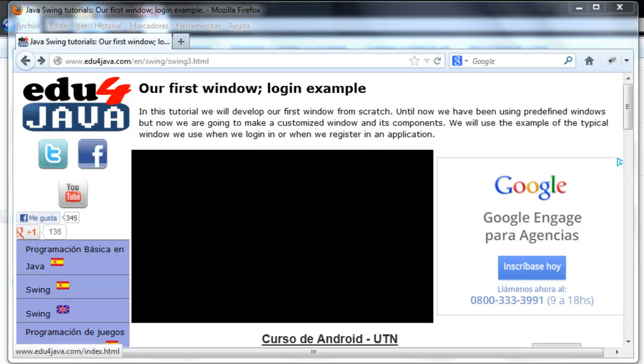Hello, I'm Elie for Edu4java and this is SwingTutorial number 3 where we are going to create our first window. Until now we have been working with dialogues which were predefined windows, but now we are going to create our first window from scratch.